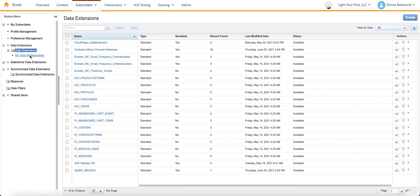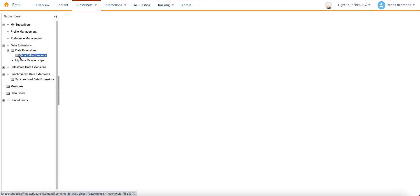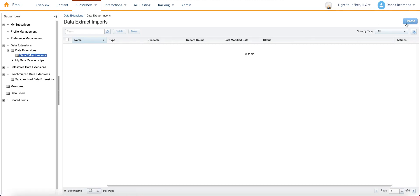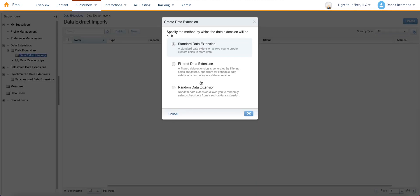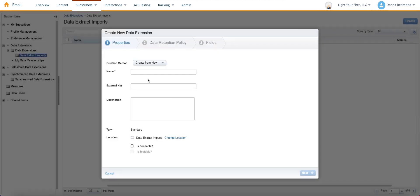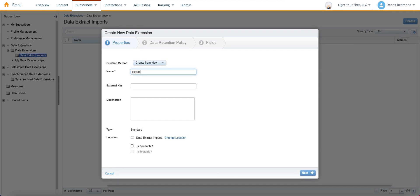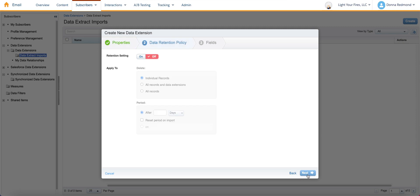So what we're going to do is create a folder, which I did already create, and then we'll create the data extension. Choose a standard data extension and let's give it a name of extracted opens. We're going to use that naming quite a bit, so I'm going to save it to my clipboard. This data extension does not need to be sendable, although it could be technically, but we're not going to make it sendable or testable. This is just for data.